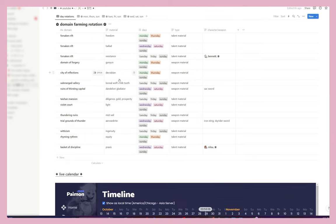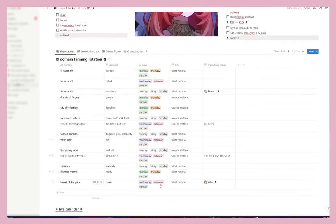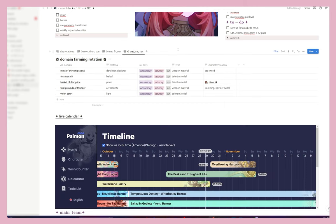I also keep long-term goals — 100% completing each region, etc. — a to-do list, and day rotations where I write down each little thing that relates to my characters and the weapons they use. I keep track of who needs what on what day. Each thing has a day it's available, so for example, today is Saturday — I would click Saturday and it shows me everything available: I could farm for Sac Sword, Nilou, Iron Sting, and the Skywriter Sword.